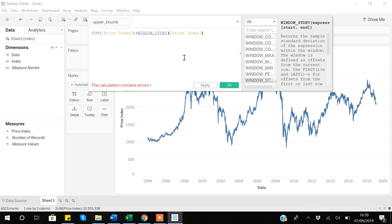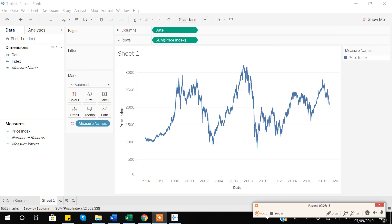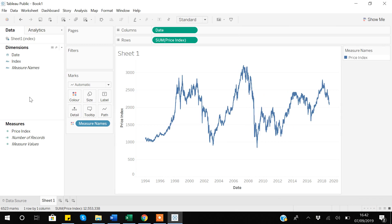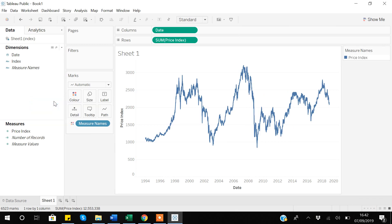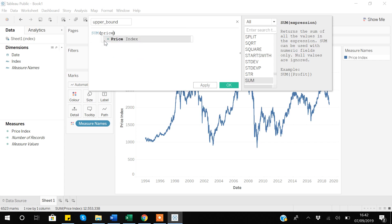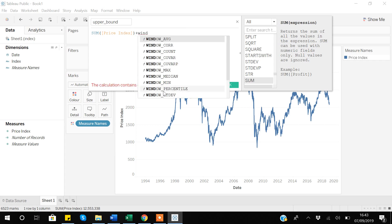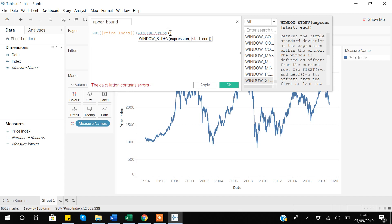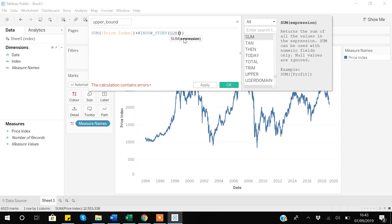I made an error, so I will create the variable again. Let's go to create calculated field and create the upper bound variable again. The upper bound tells us how much the data can vary in the upper direction. The formula is: sum of price index plus window standard deviation of sum of price index. Everything looks good, there is no error, so I will apply and click OK.